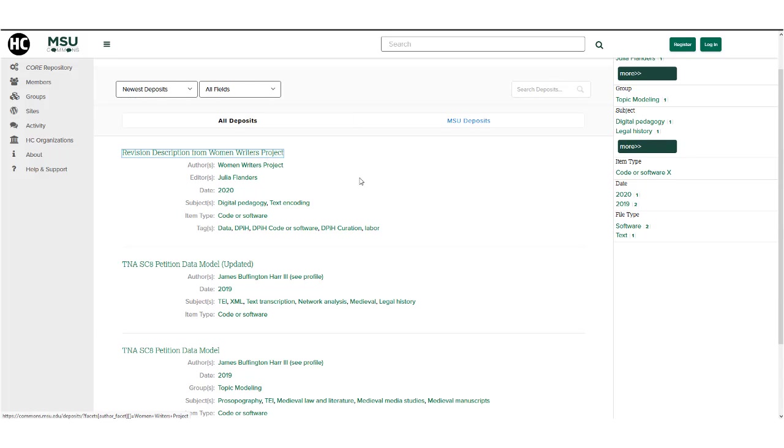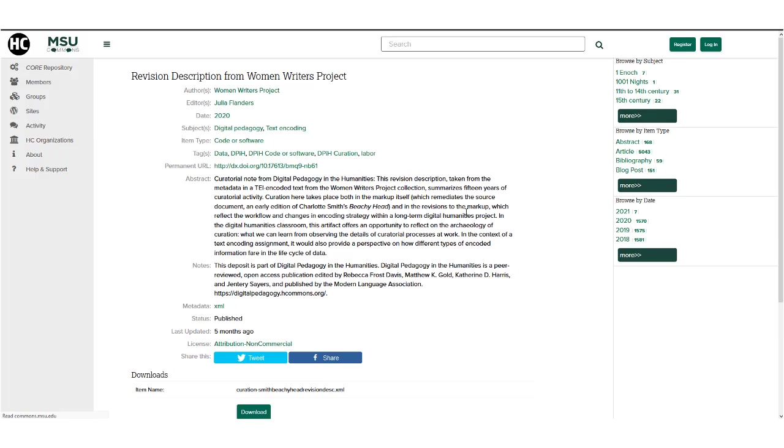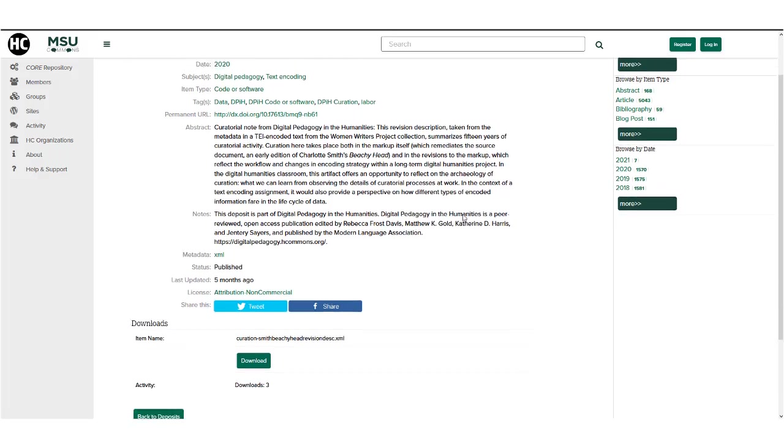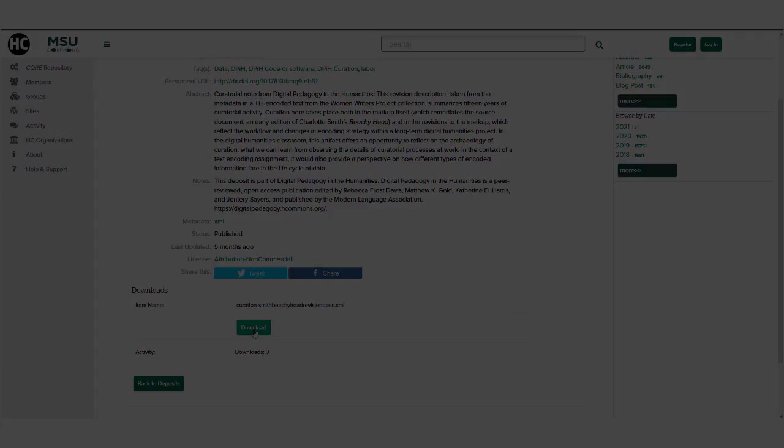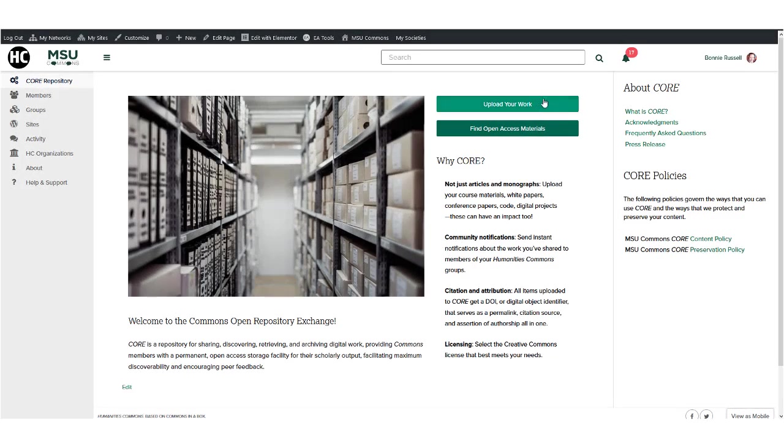Only works that are complete should be deposited to CORE, as once they are deposited, they are permanent and cannot be edited or deleted.